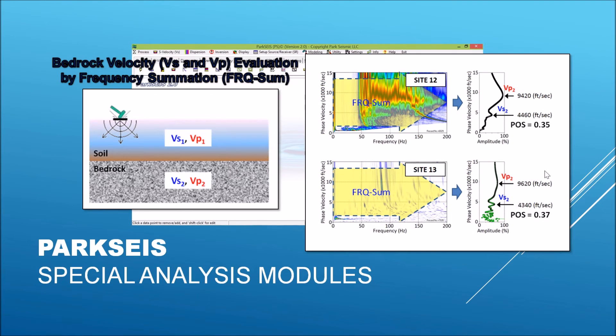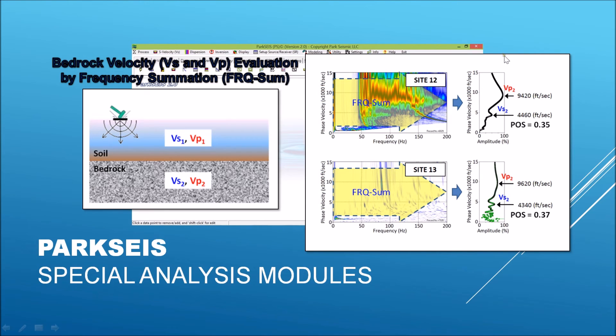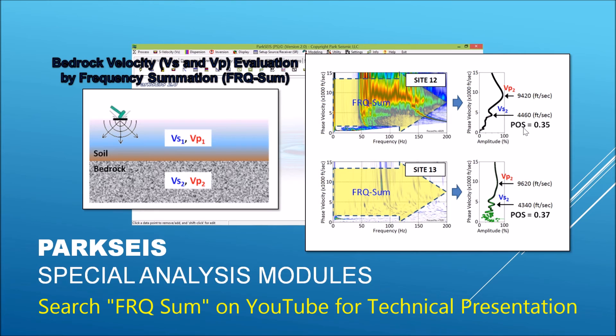Another special analysis module included in ParkSeis is the frequency summation method that can be used to evaluate bedrock velocities in both P and S waves, as illustrated here. It simply sums all the amplitudes in this dispersion image along the frequency axis to generate this kind of summed curve, in which two peaks correspond to P and S wave velocities of bedrock. This is one of the most recently developed techniques in MASW.